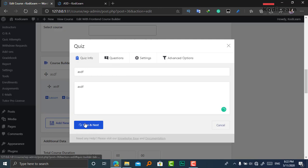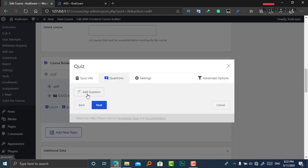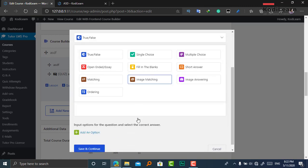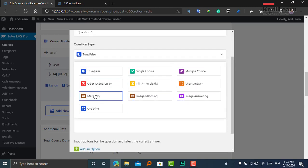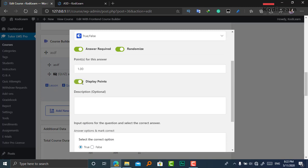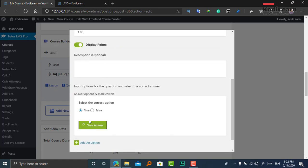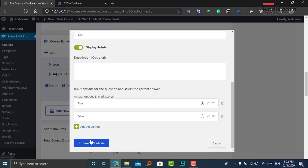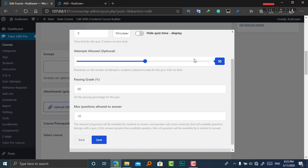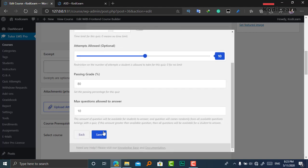To add questions to the quiz, click Add Questions. You can choose from many question types such as single choice, multiple choice, fill in the blanks, true or false, and more. You can randomize options, display points, add answer options, choose the correct answer, and click Save and Continue. You can also set a time limit, limit the number of attempts so users cannot repeat the quiz after the limit is crossed, and set a passing grade. There are also advanced options available.